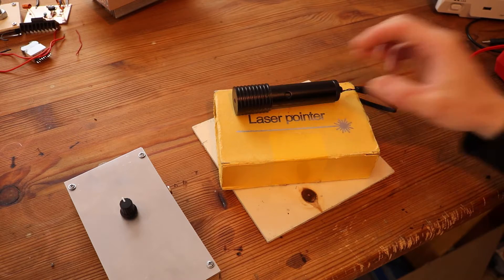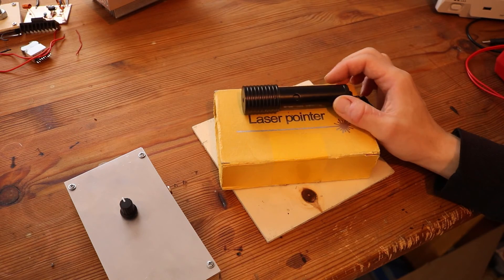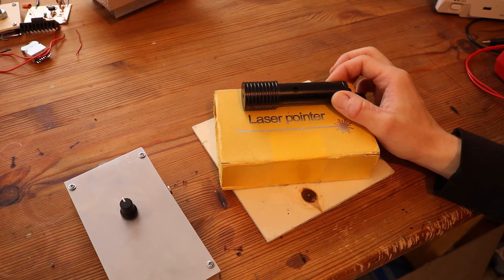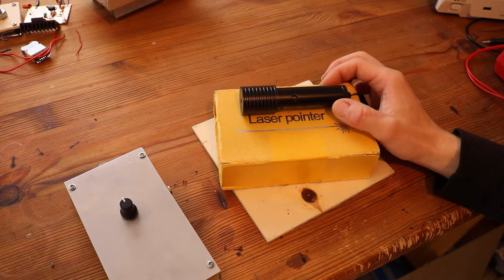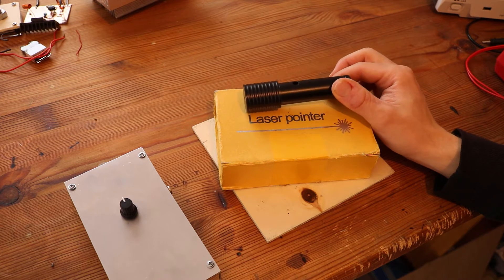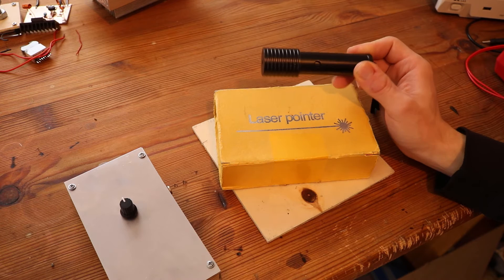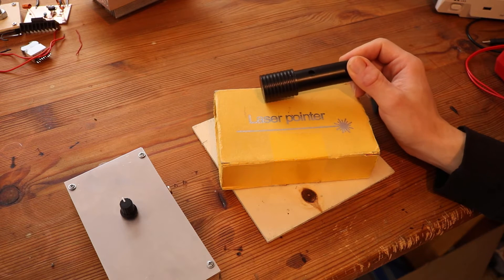This is a typical laser pointer you can get from eBay or Amazon. I got mine from Amazon and it broke unfortunately a while ago.